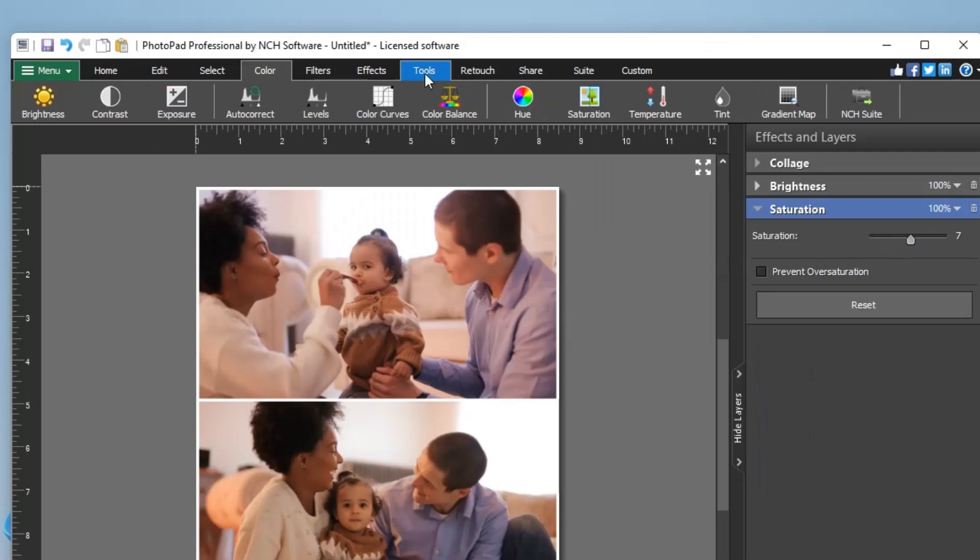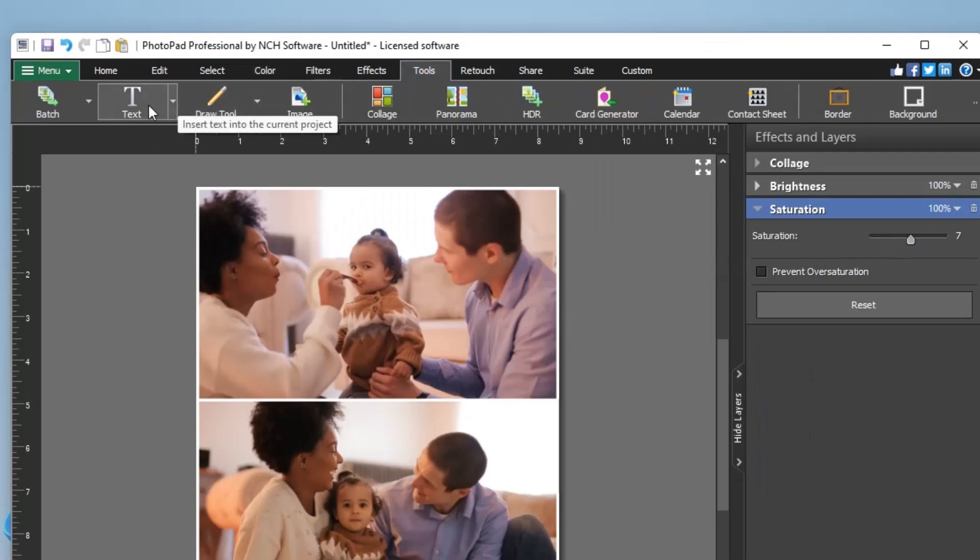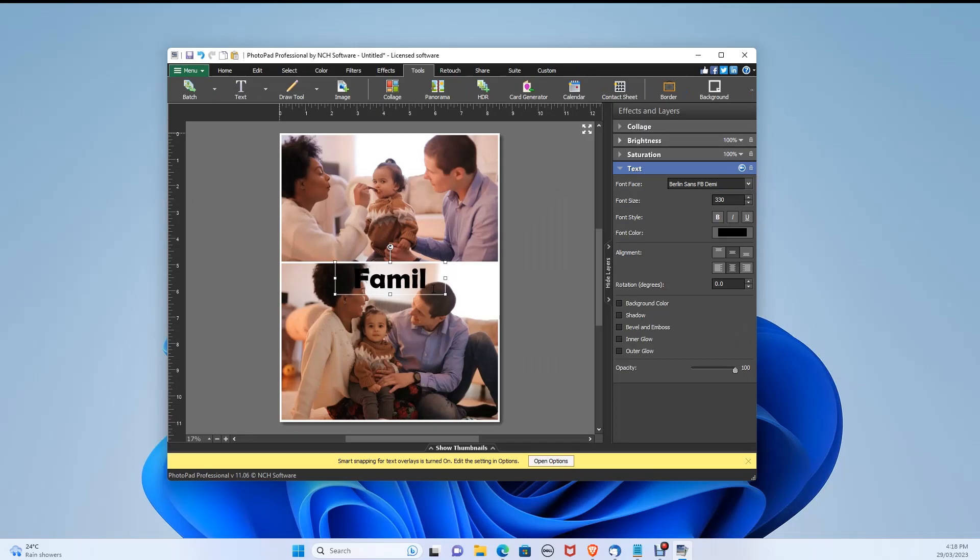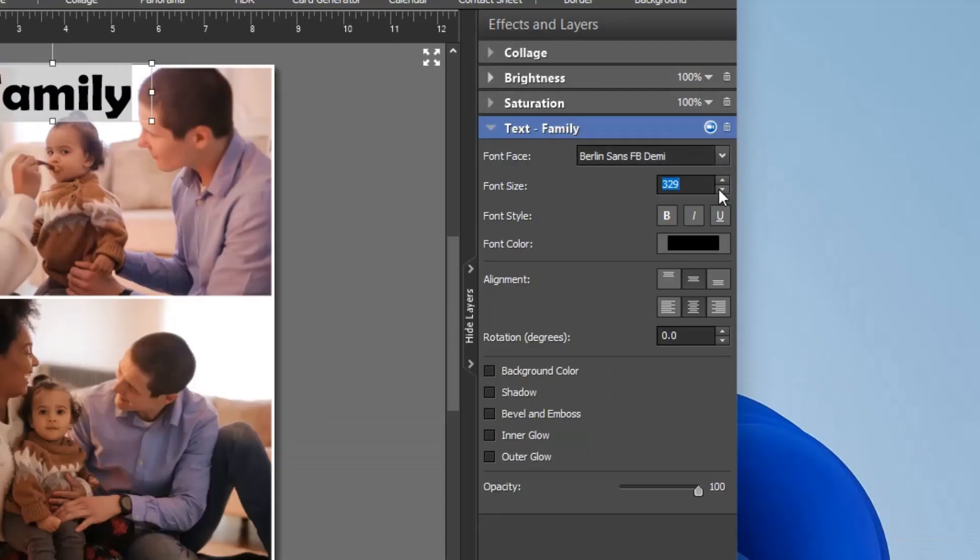The final effect we will use is the Text feature. Click Tools, then Text. Type in the text you would like. You can adjust the font and the size in the right layer section.